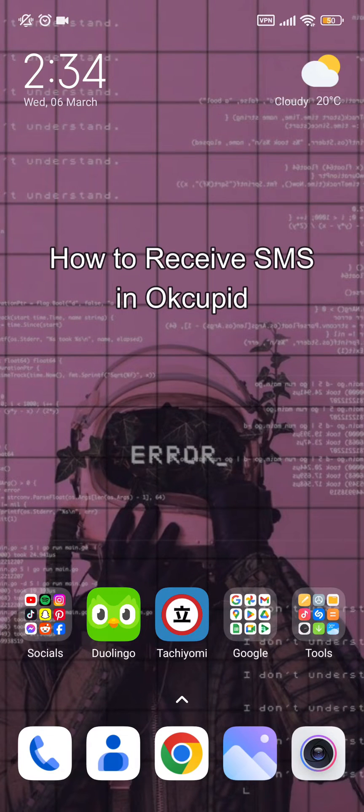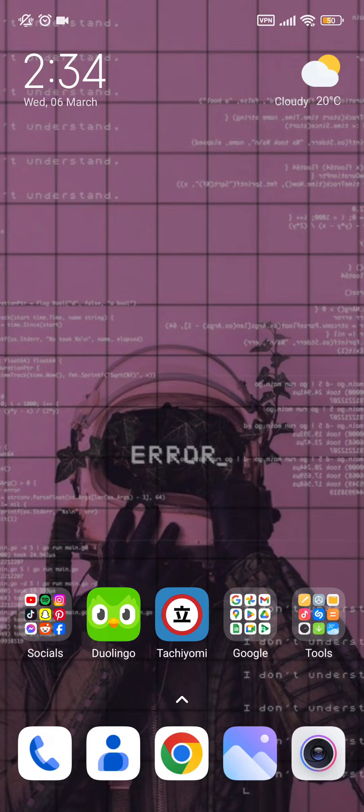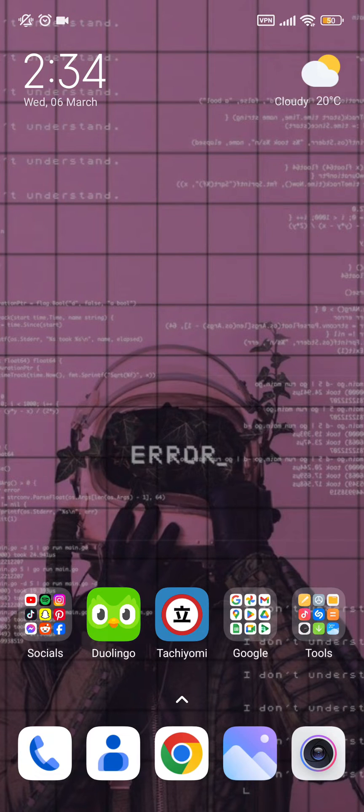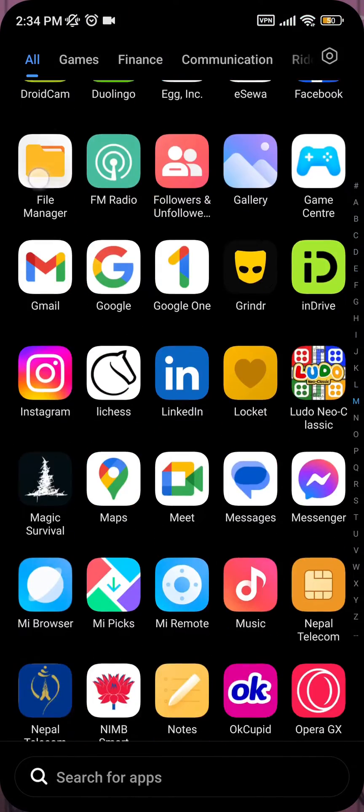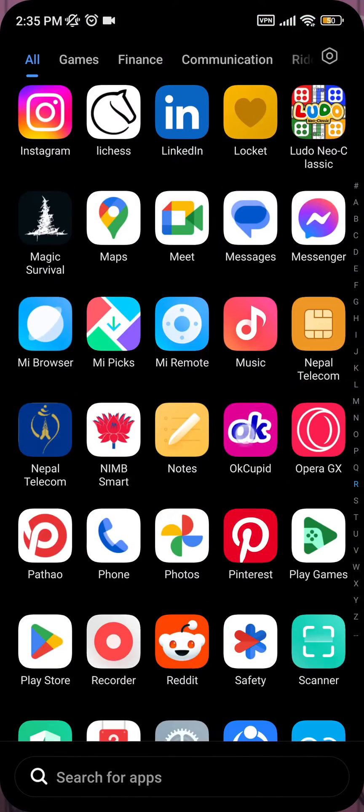Hello guys, welcome back to our channel App Tutorial. Today in this video I'm going to teach you how to receive an SMS for your dating app, that is OkCupid. Now in your mobile phone, open your OkCupid dating app.